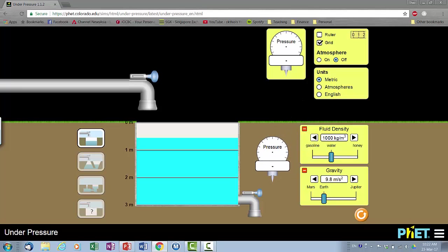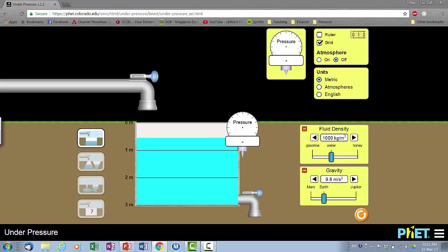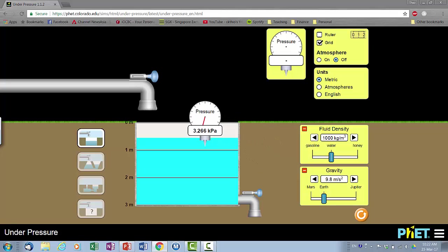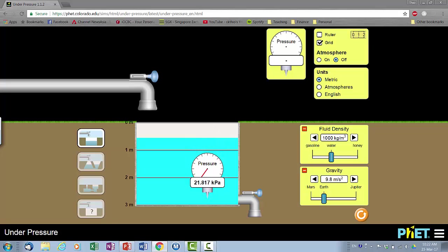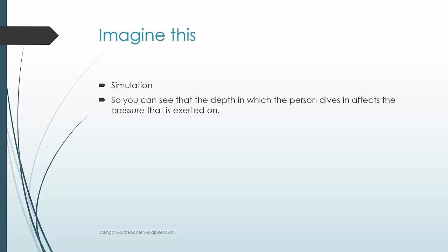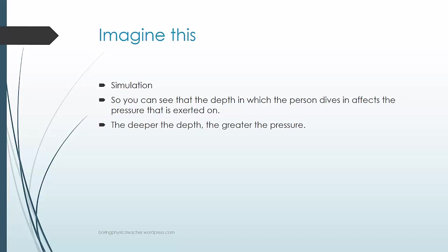This setup shows that the greater the depth, the greater the pressure. As you go deeper, the measured pressure number increases. So at greater depth, the pressure of the water is actually increased. The depth at which a person dives affects the pressure exerted on them. The general conclusion: the deeper the depth, the greater the pressure.